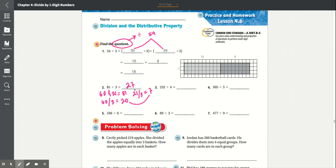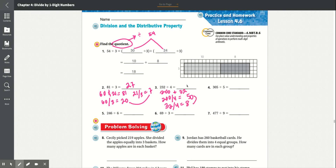Number 3: 232 divided by 4. We can get 200 and 32 — that equals 232. So we get 200 divided by 4, which is equal to 50. And then 32 divided by 4 equals 8. When we add these together, it equals 58.